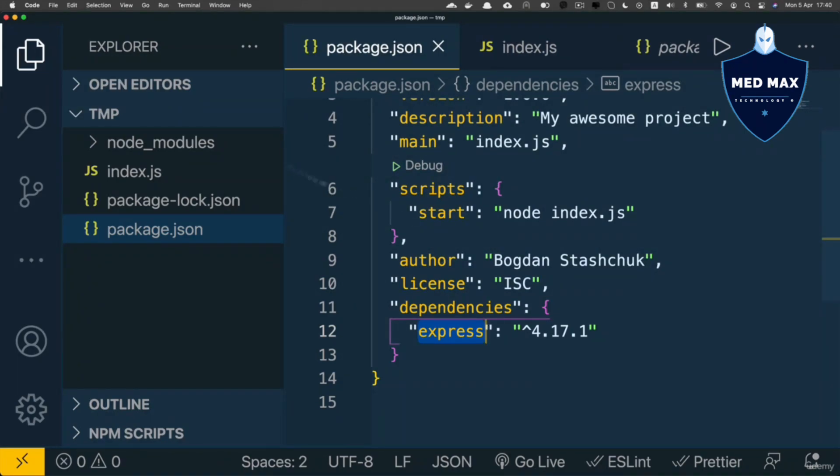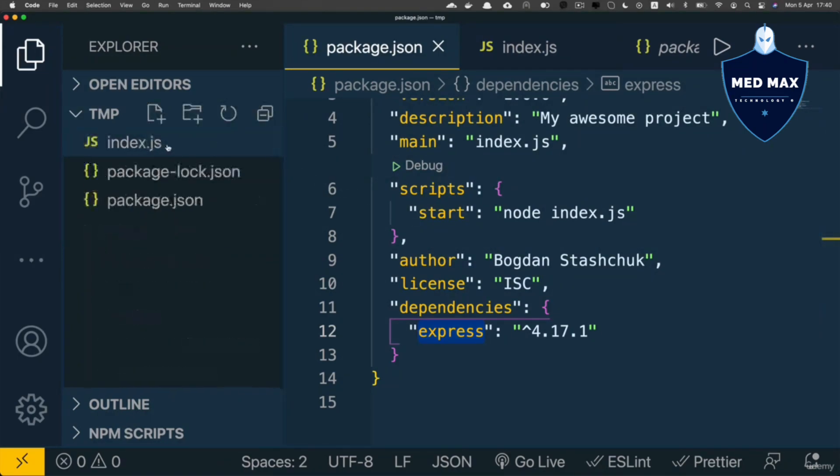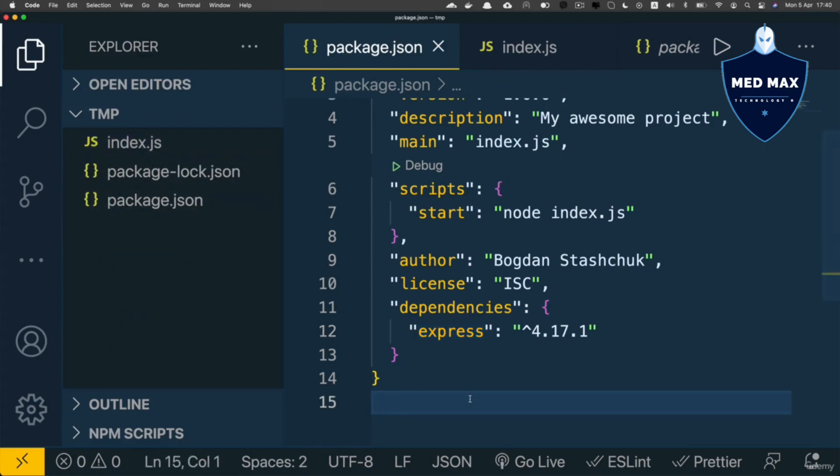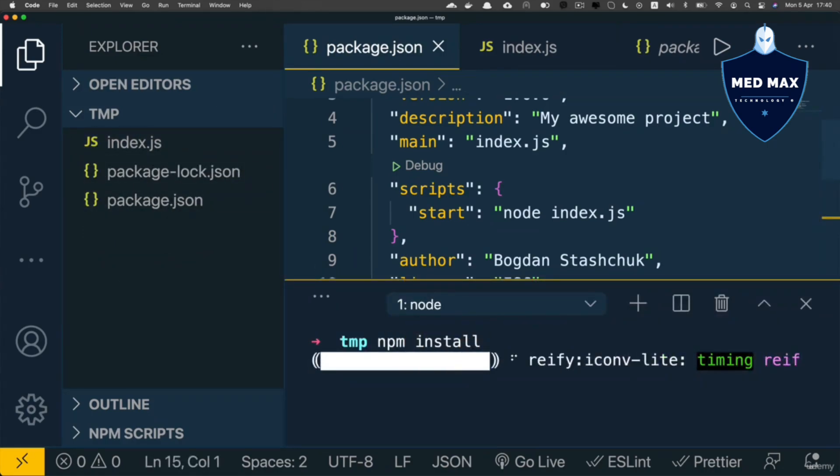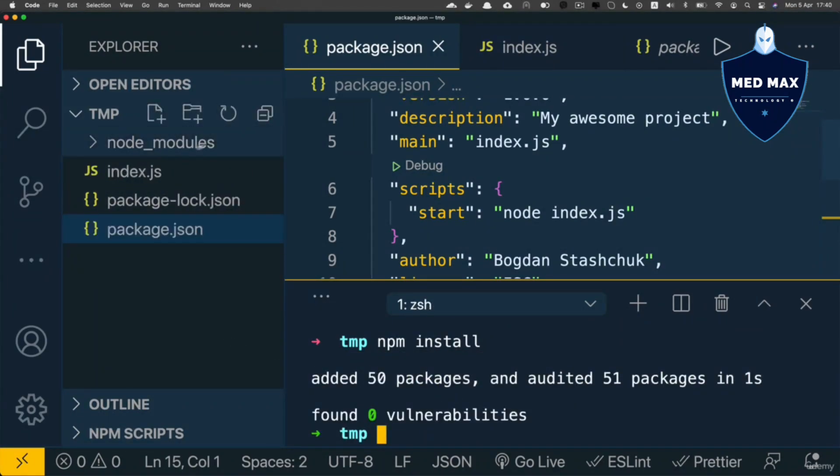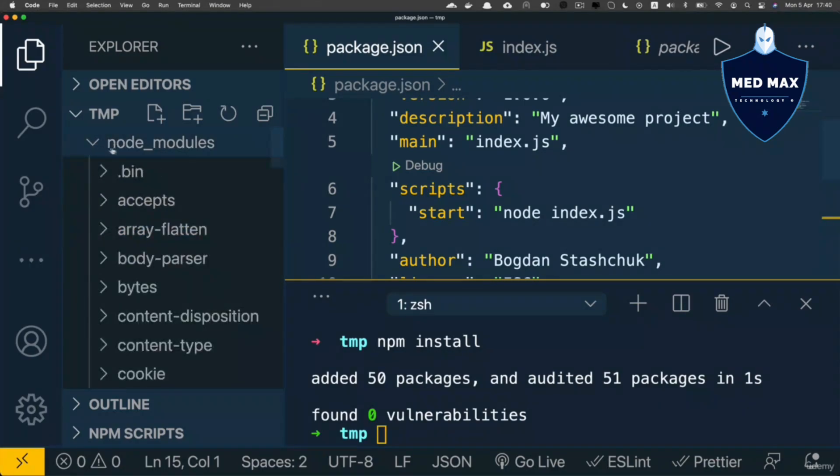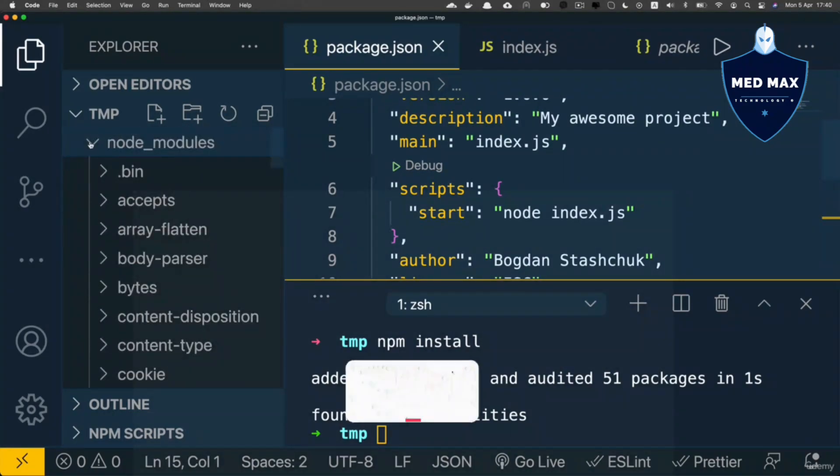If you now remove the node_modules folder like that and enter the npm install command in the terminal, a new node_modules folder will be created. If I refresh here, you'll see it, and it will again contain all necessary packages like accepts, body-parser, and so on.